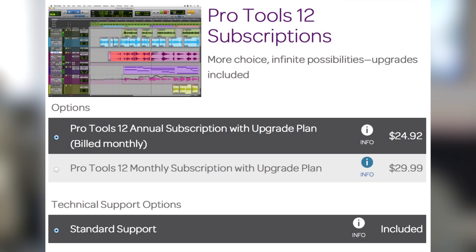Option number two is to rent Pro Tools. You do not have to have a past version of Pro Tools to do this. This is standard Pro Tools, not Pro Tools HD. For $24.92 you can rent Pro Tools on a monthly basis on a one-year commitment — billed $24.92 each month for a year. The price below that, $29.99, lets you rent Pro Tools 12 on a monthly plan with the same standard support, and you can pay as you go. But you do not own the software with either of these options — you are renting it, either for a year or for a month.